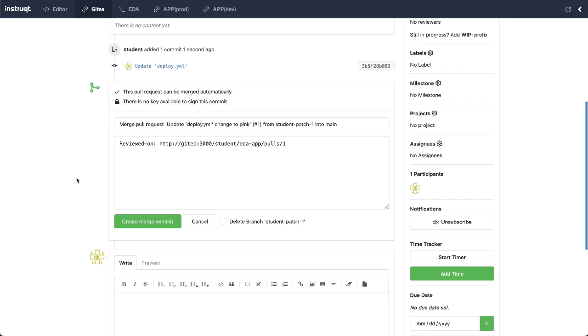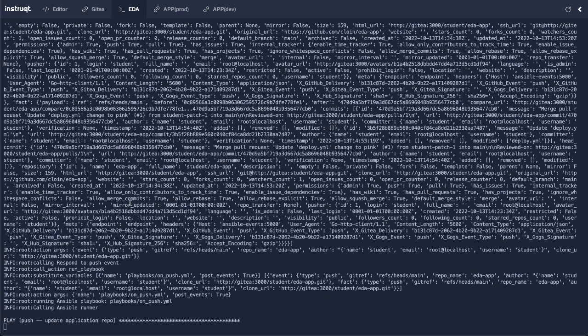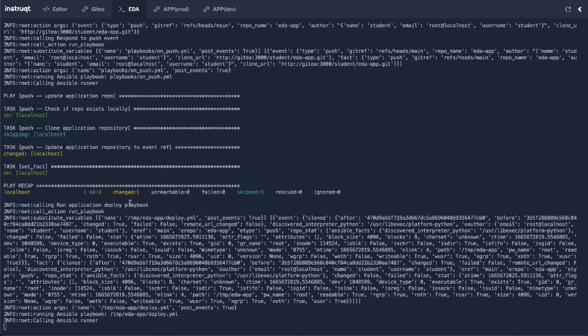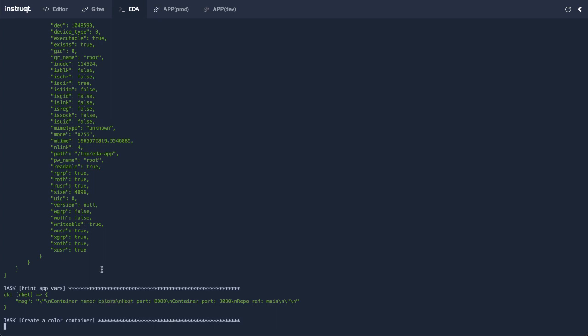Now, as soon as I merged this pull request, it's going to kick off a push event. So let's go back to EDA. Yeah. Look at that. It's already pulling in that event. It sees the push event and now it's redeploying the container with the container name just colors instead of colors-dev. So we know this is going straight to my production environment.